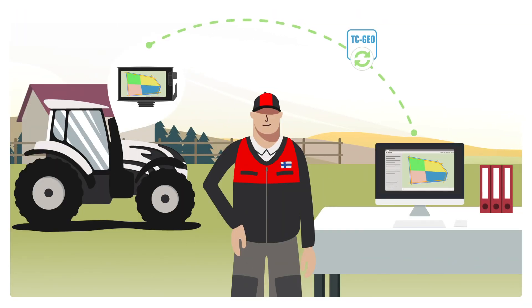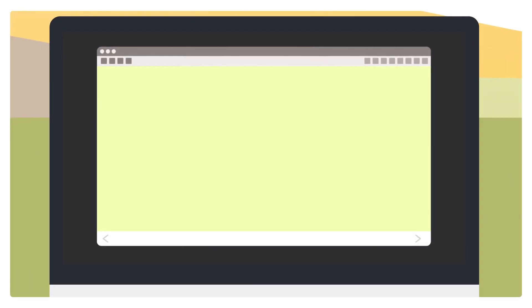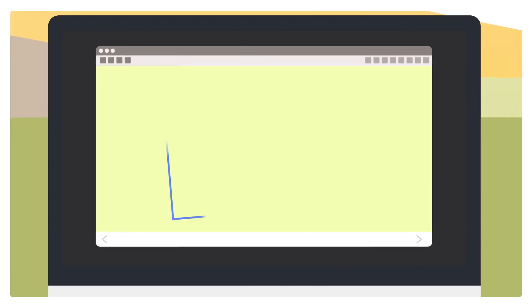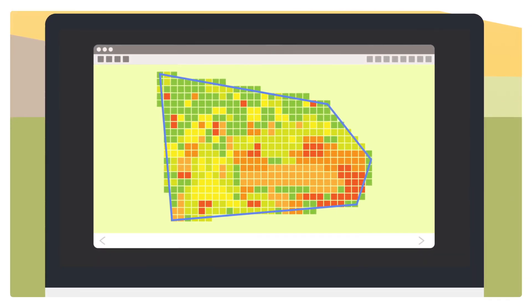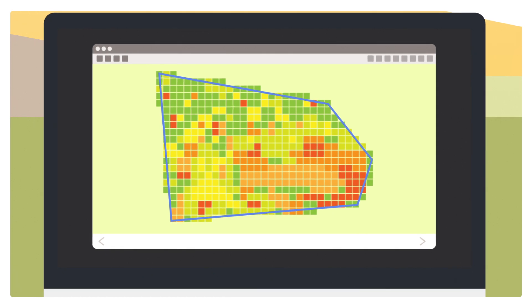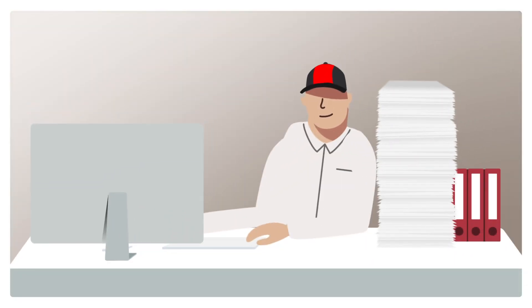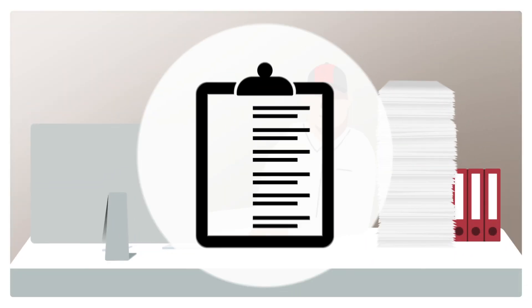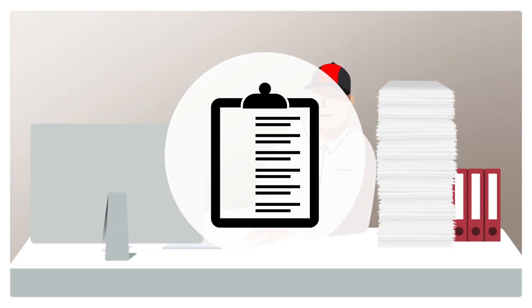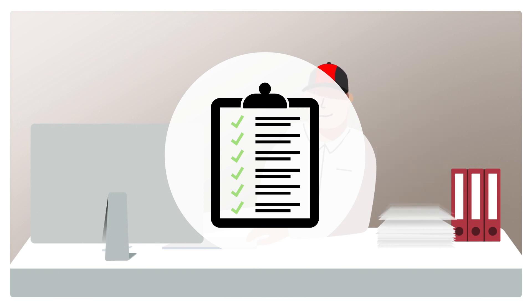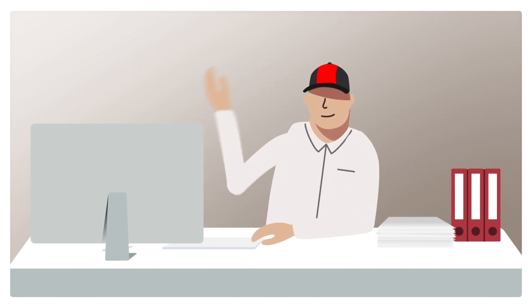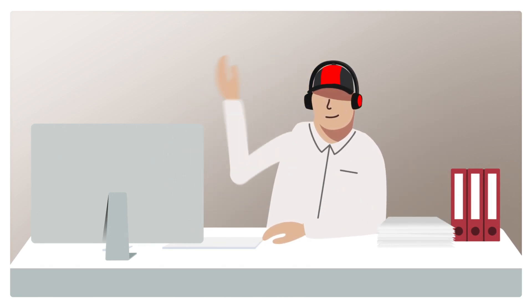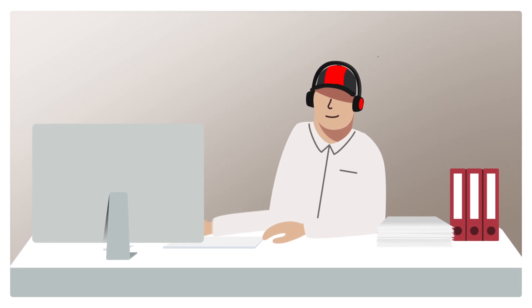Once the job has been completed, it can be transferred easily to your FMIS. This way, you can easily do the documentation of your jobs. That means less paperwork, and you'll have more time for other things. Nothing is lost.